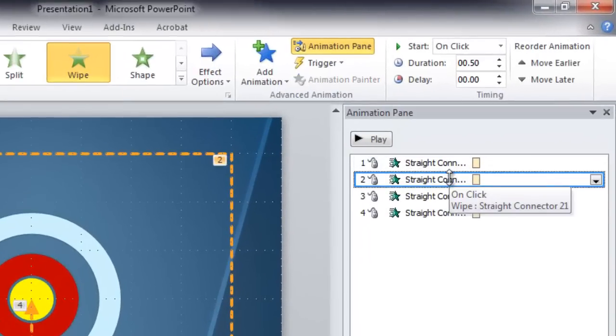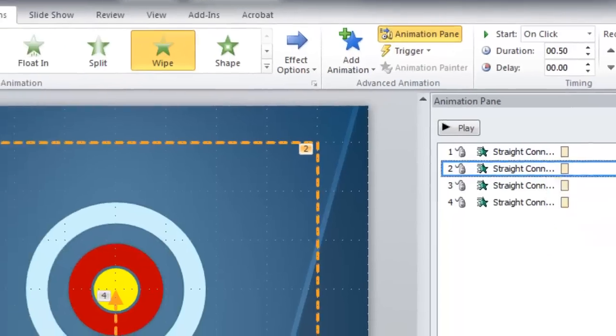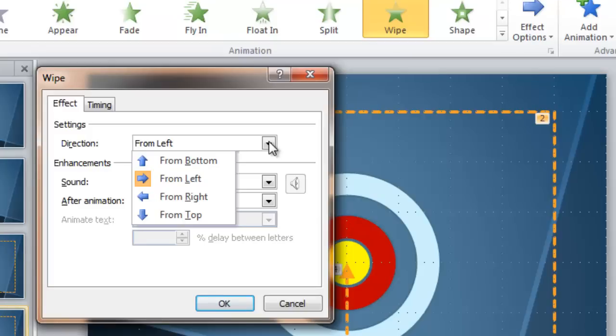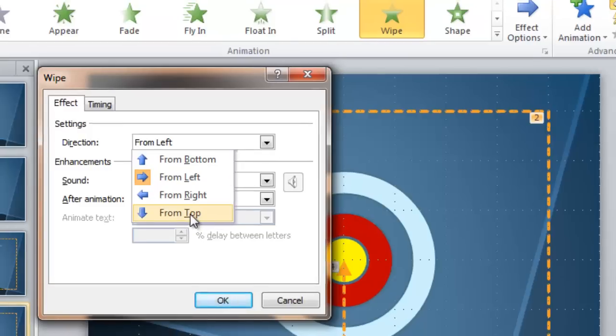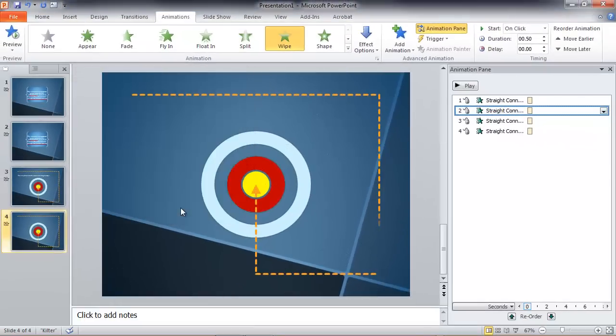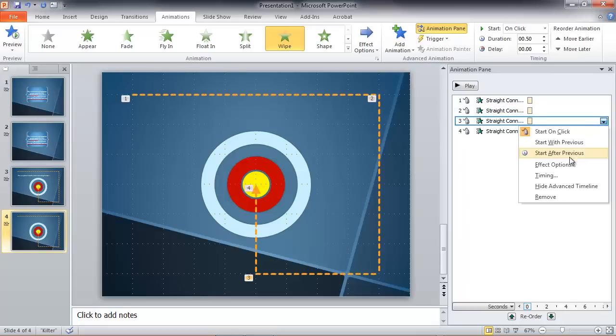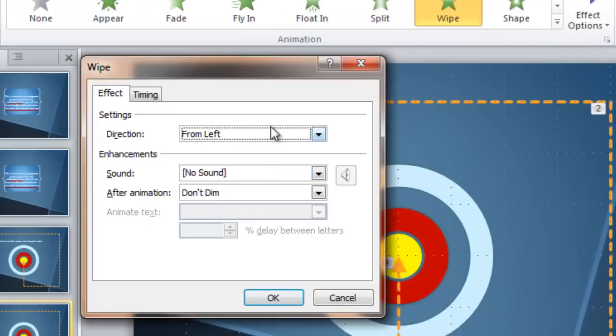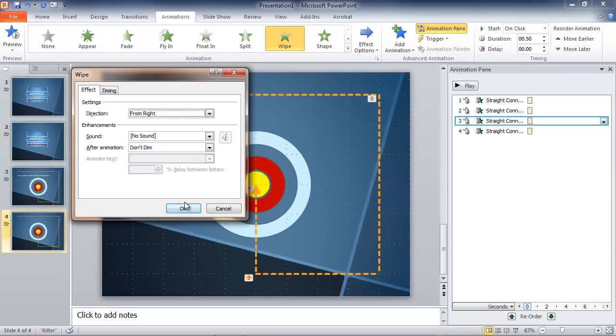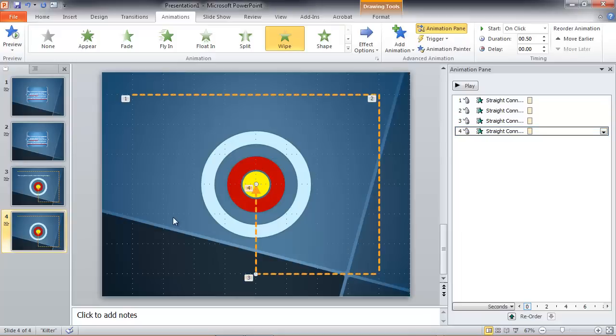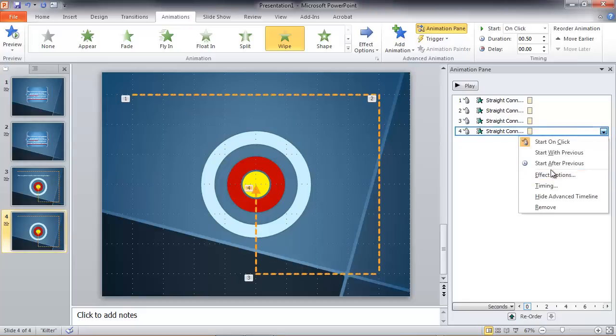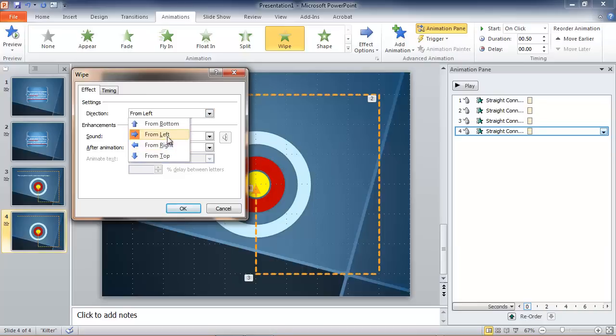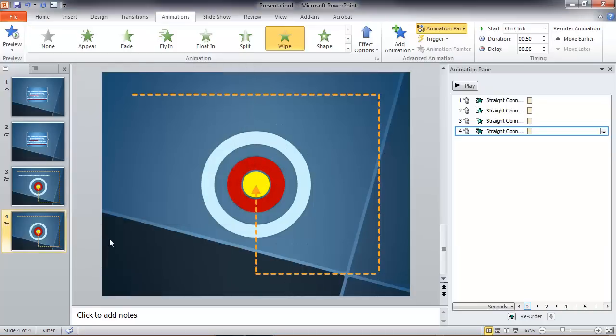Let's select our second animation. Go to Effect Options and come down from the top, like that. Let's select our bottom line, choose Effect Options, come in from the right. And finally our last line, Effect Options, and up from the bottom, like that.